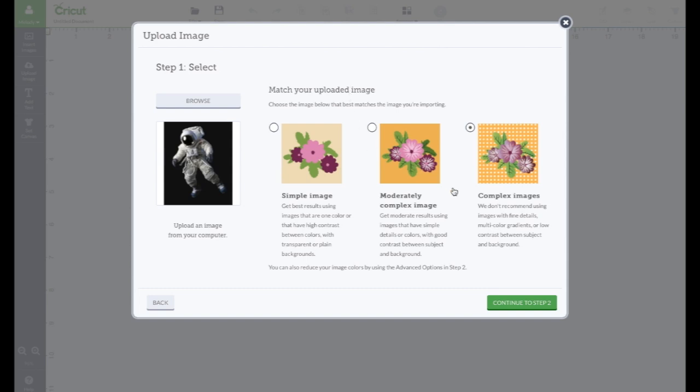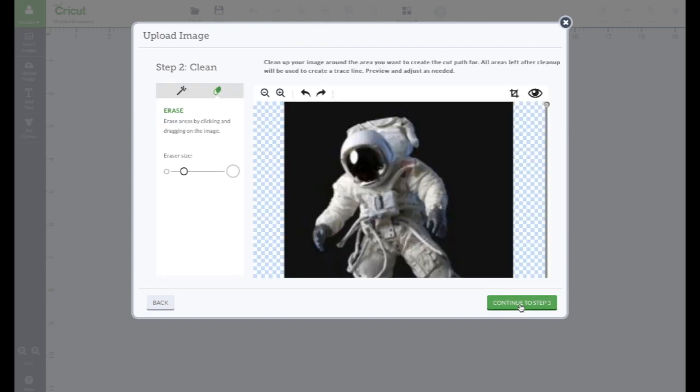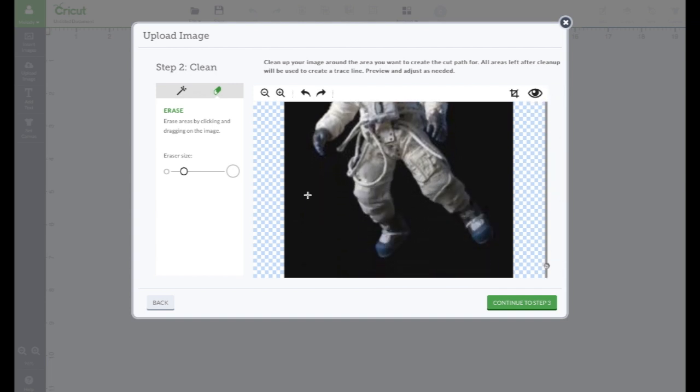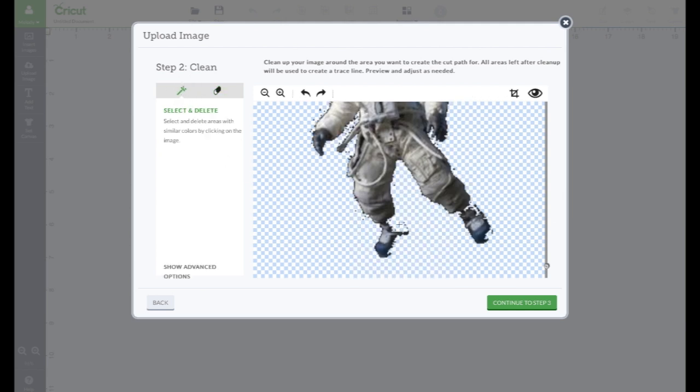Okay. Here's a good one. Have complex image checked. Now, let me show you another one. Watch what happens when we get rid of the background. We have it on the magic wand. Look. We lose part of his shoes.